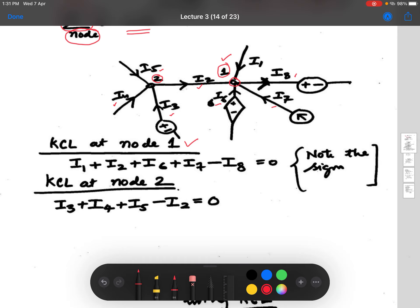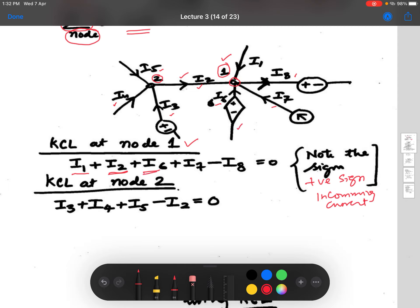When writing KCL at node one, if the current is coming in we give it a positive sign. So i1 is positive, i2 is positive, i6 is positive, i7 is positive, and i8 is negative because it is going out of the node. Incoming currents are positive and outgoing currents are negative.